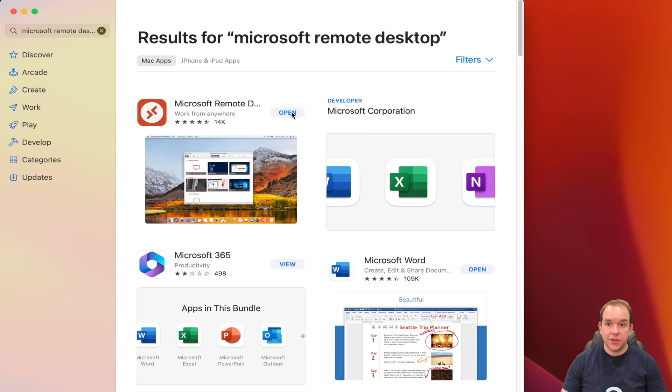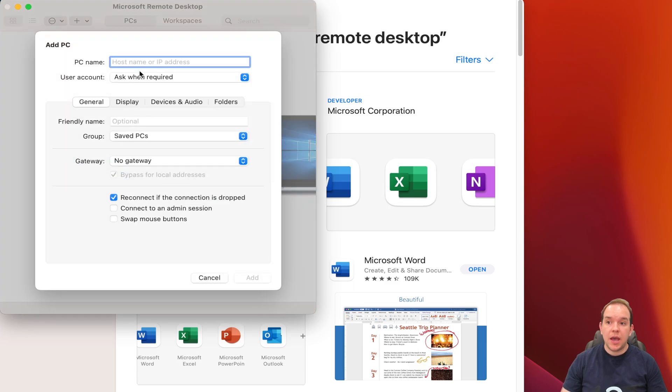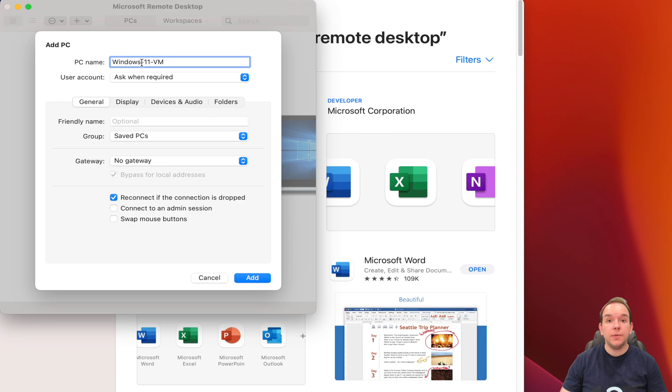After it's installed, click on open. Once it's opened, you're going to go to add PC. At this point, you're going to enter in the PC name that we had earlier. You can also put in the IP address.